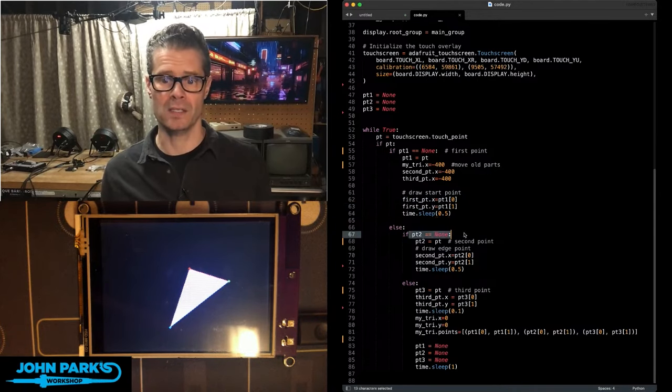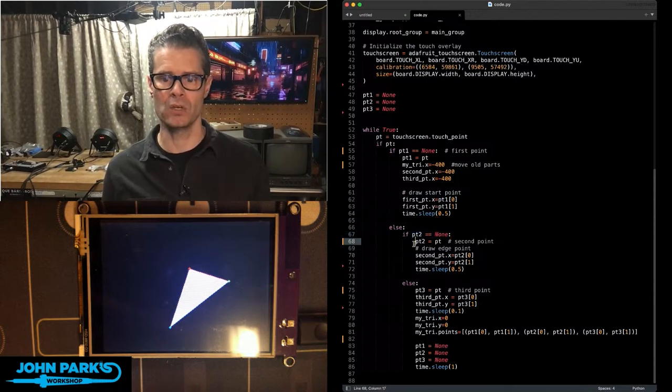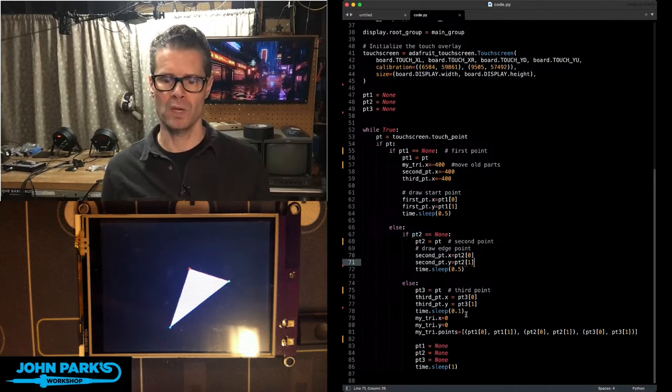Then, that next point becomes available, point two. And we do the same thing. We draw that point and point three.